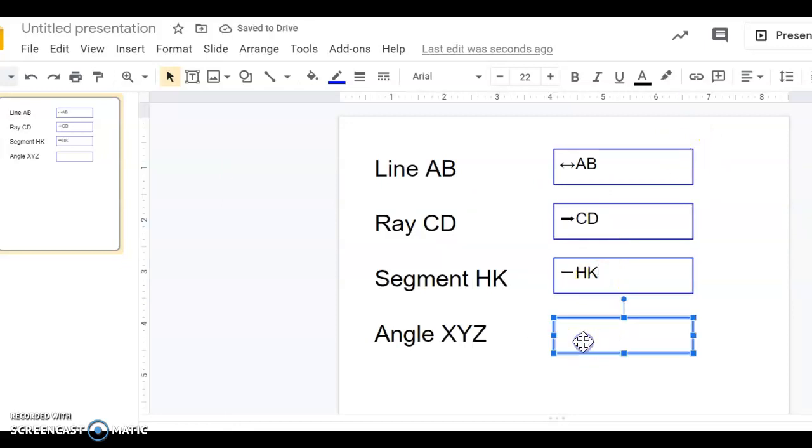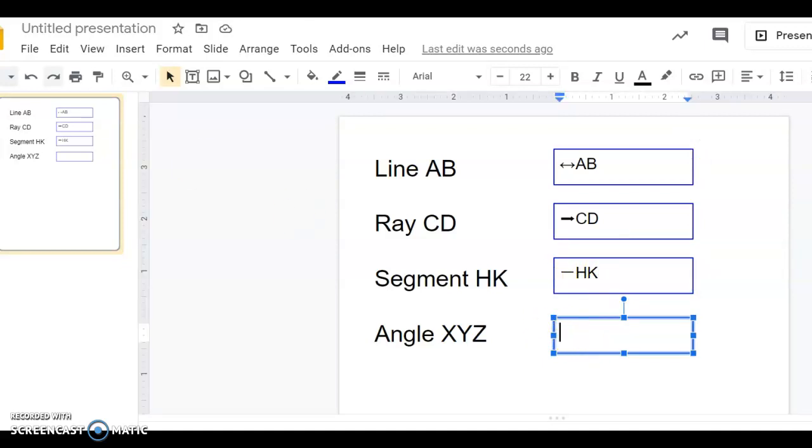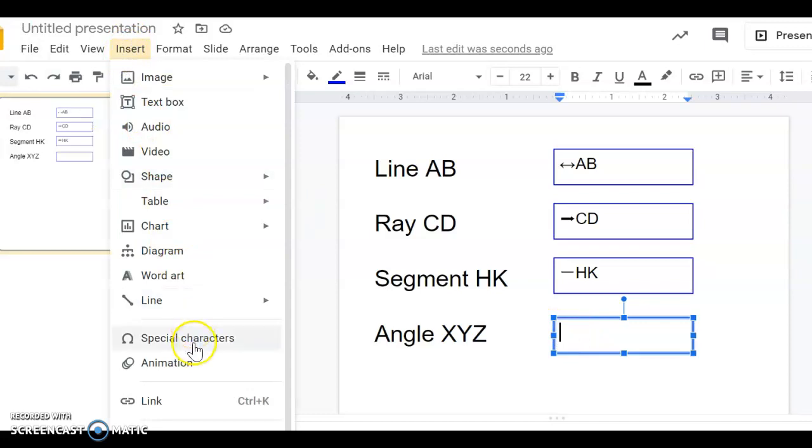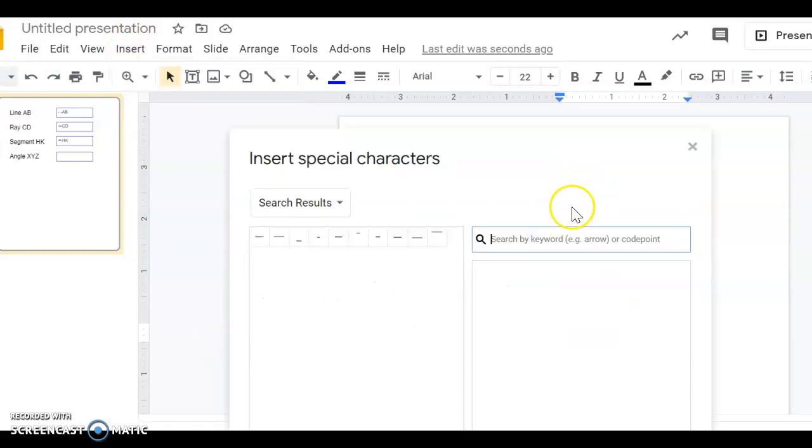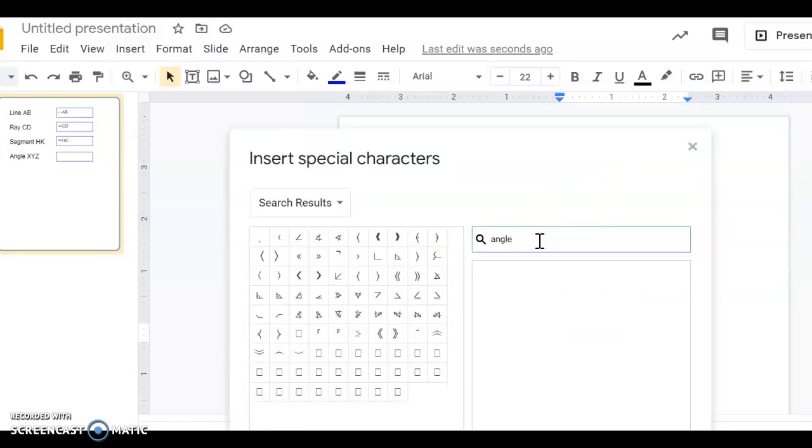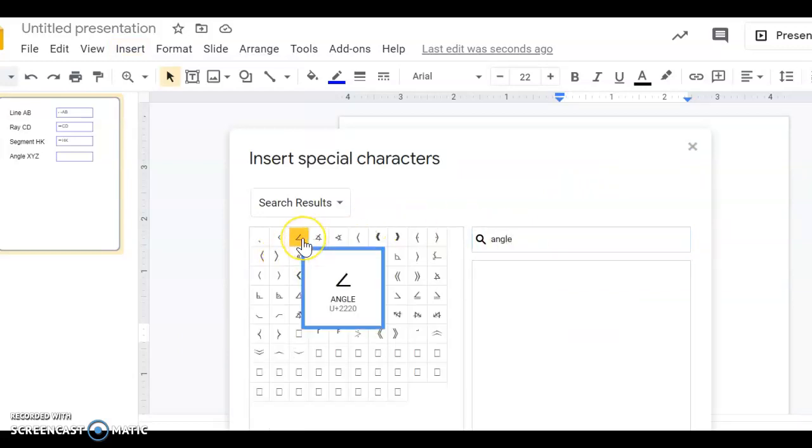The angle symbol. It's the same one. Go to Insert Special Characters. Let's try a search by typing angle. There's an angle symbol there.